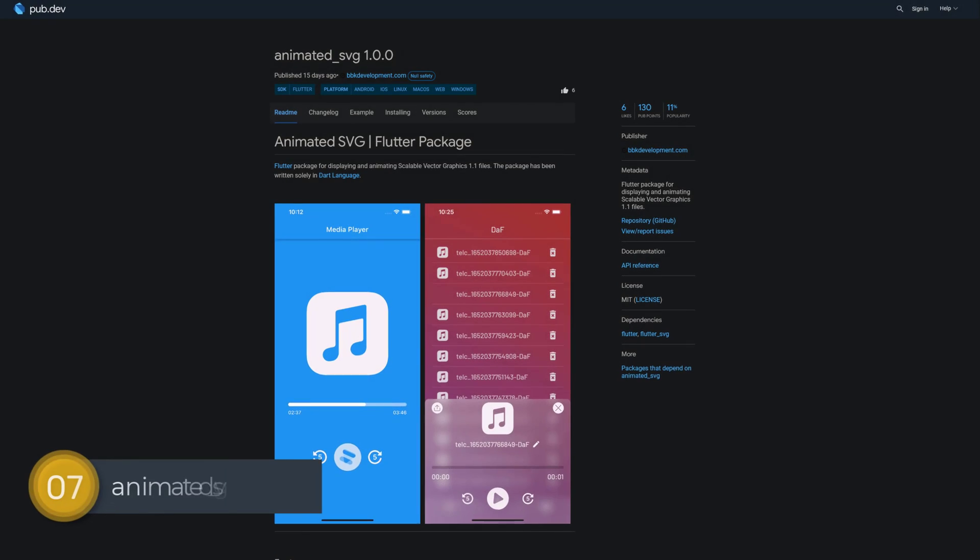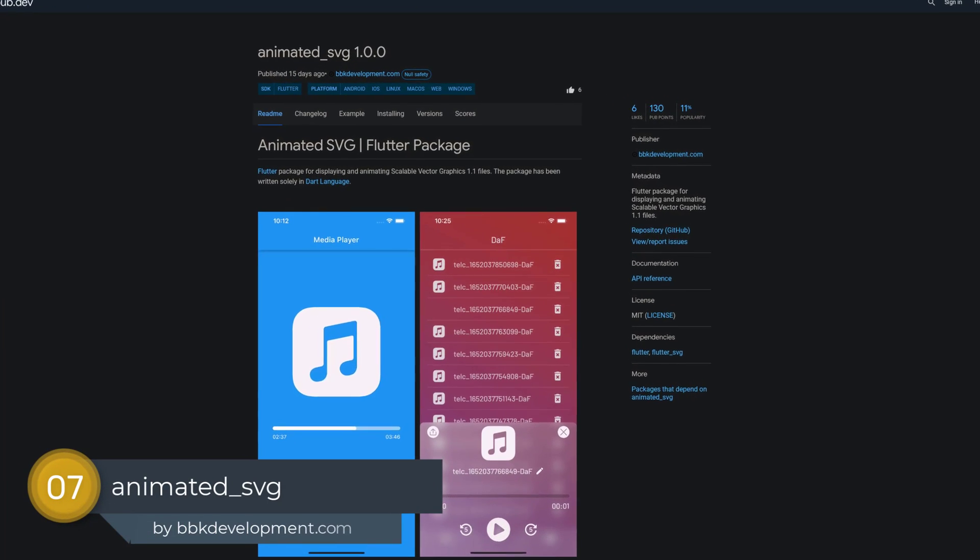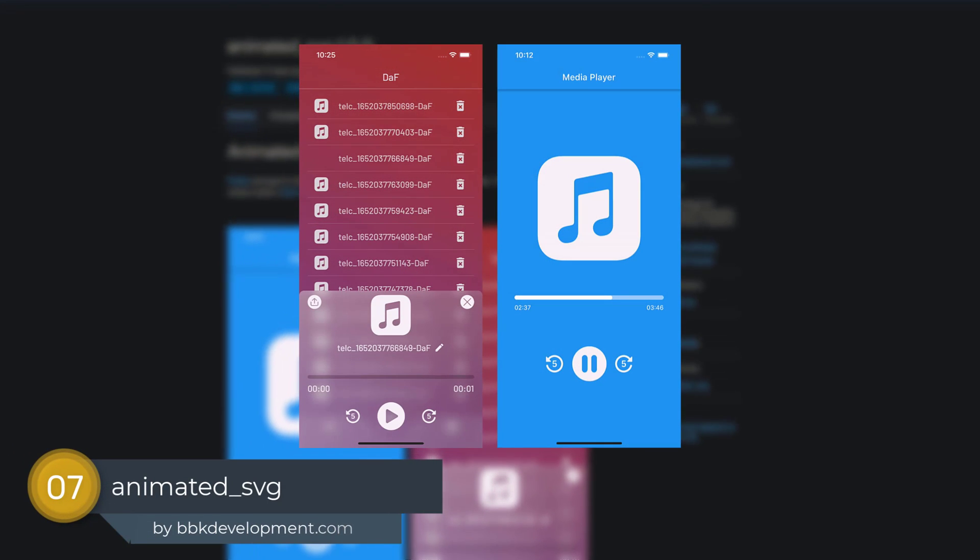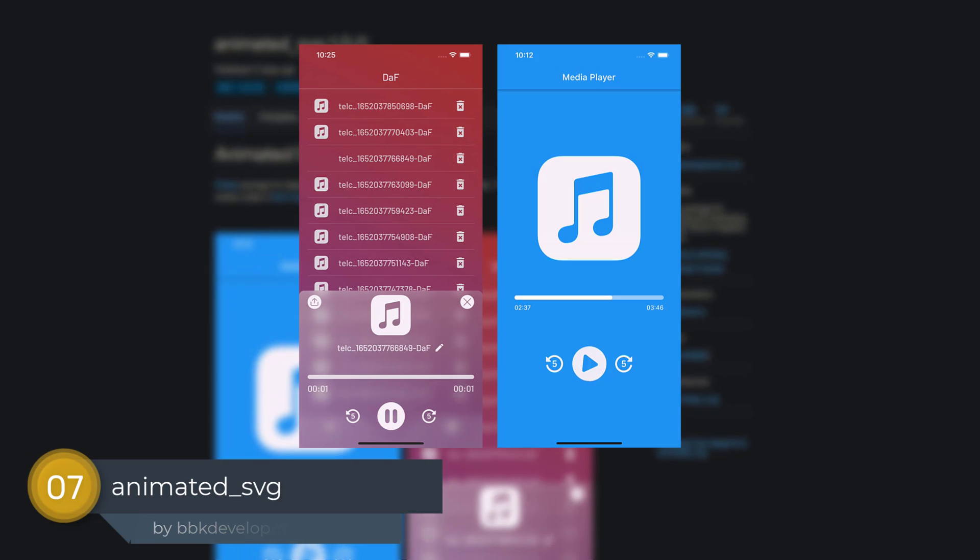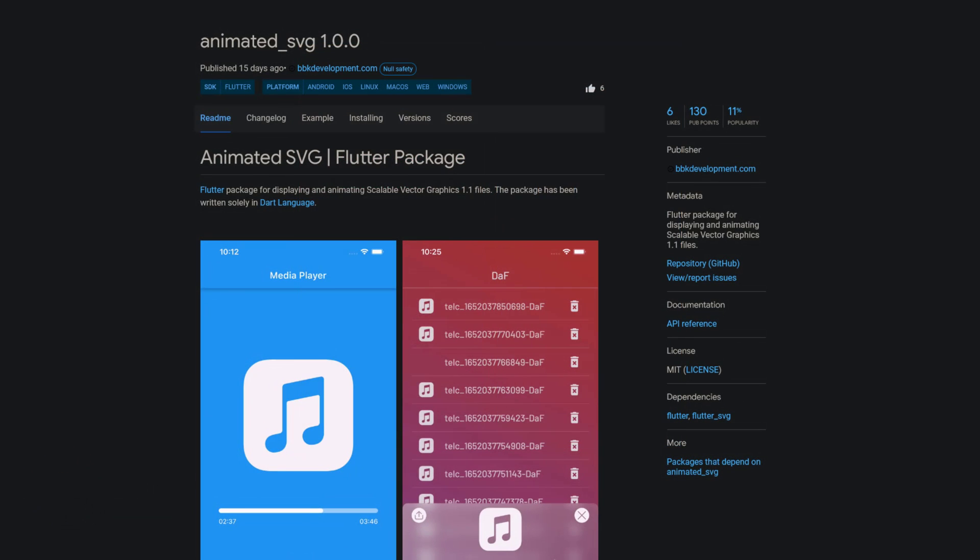Number 7 is called Animated SVG. A Flutter package for displaying and animating scalable vector graphics 1.1 files.